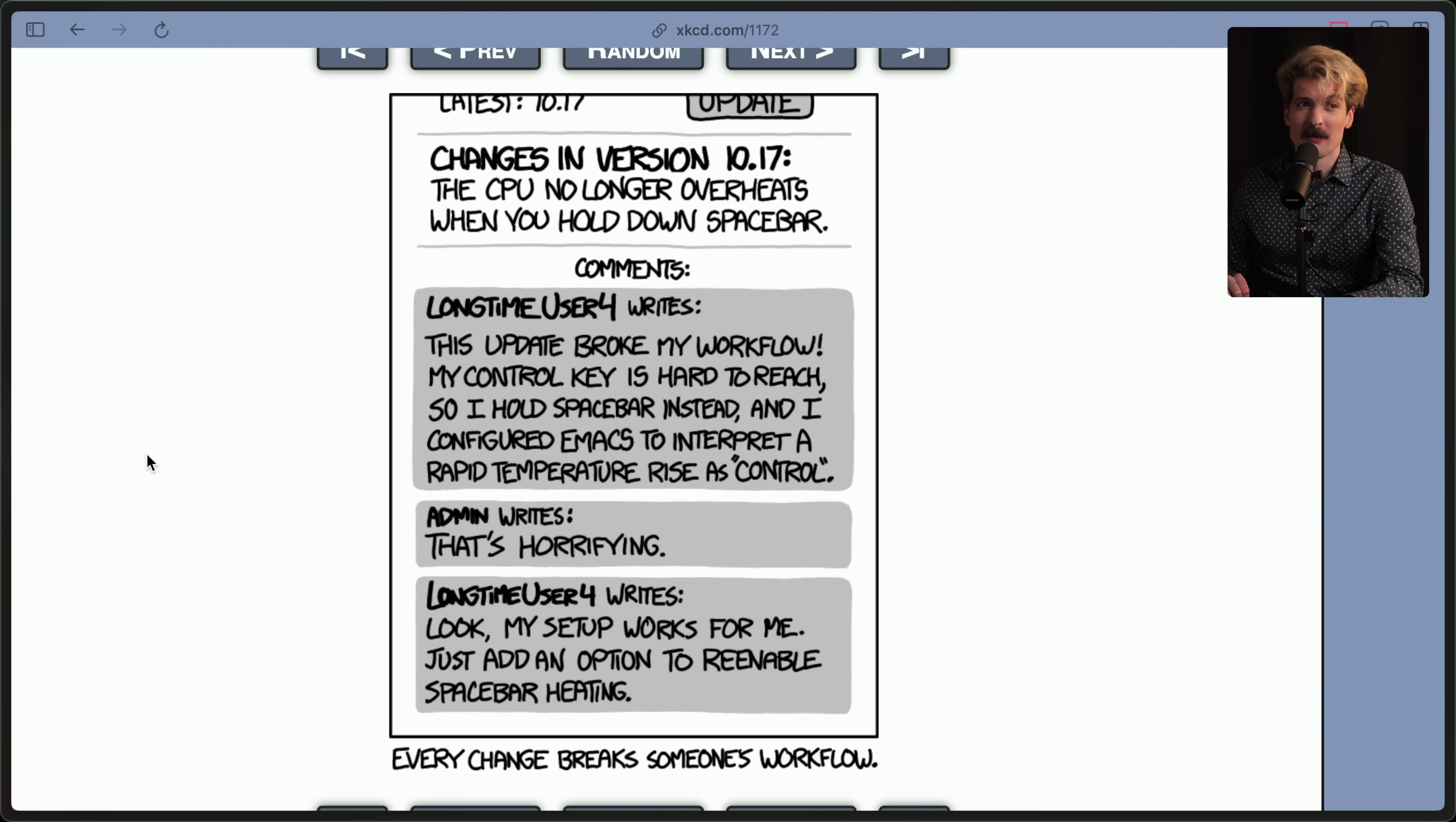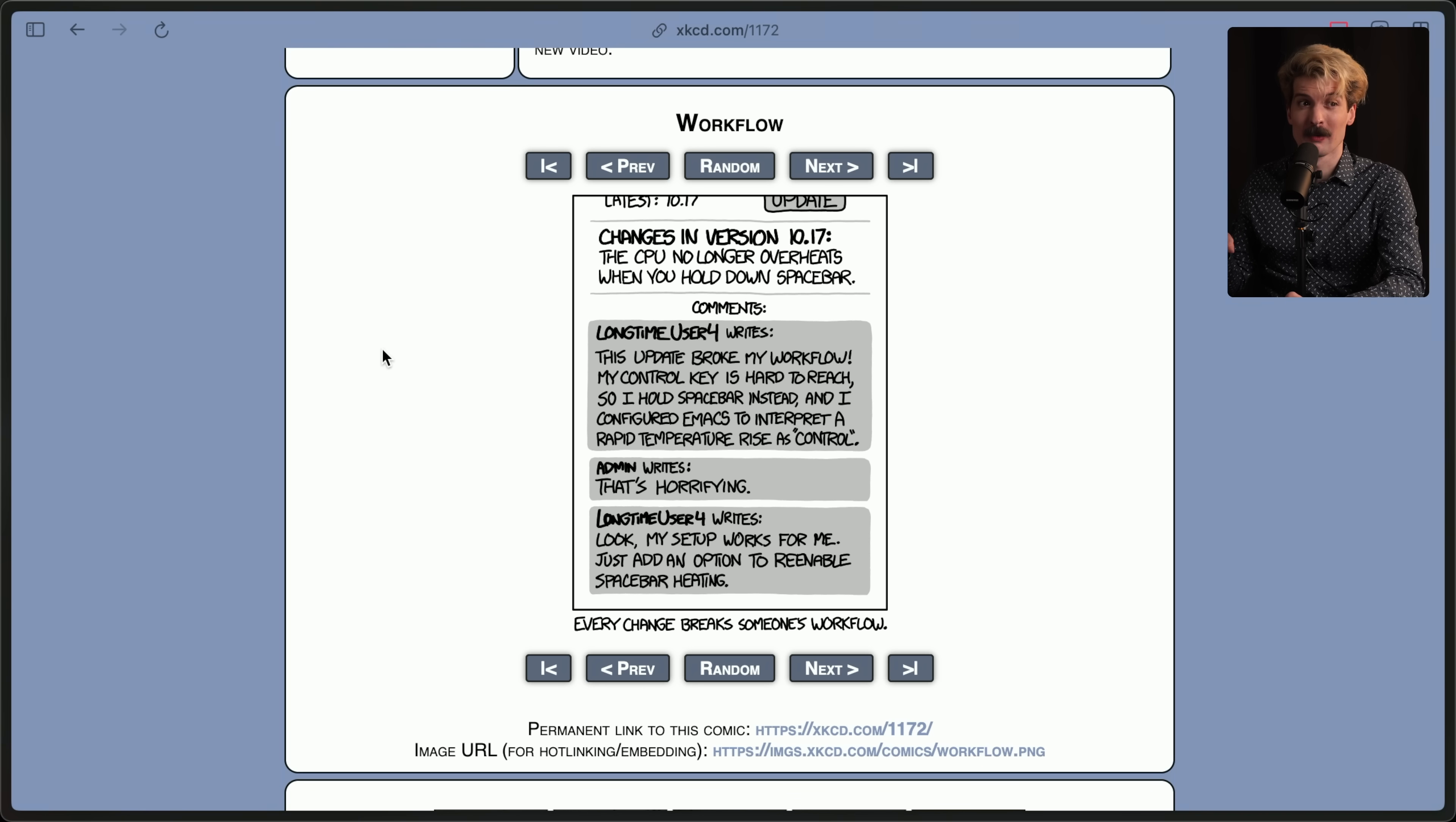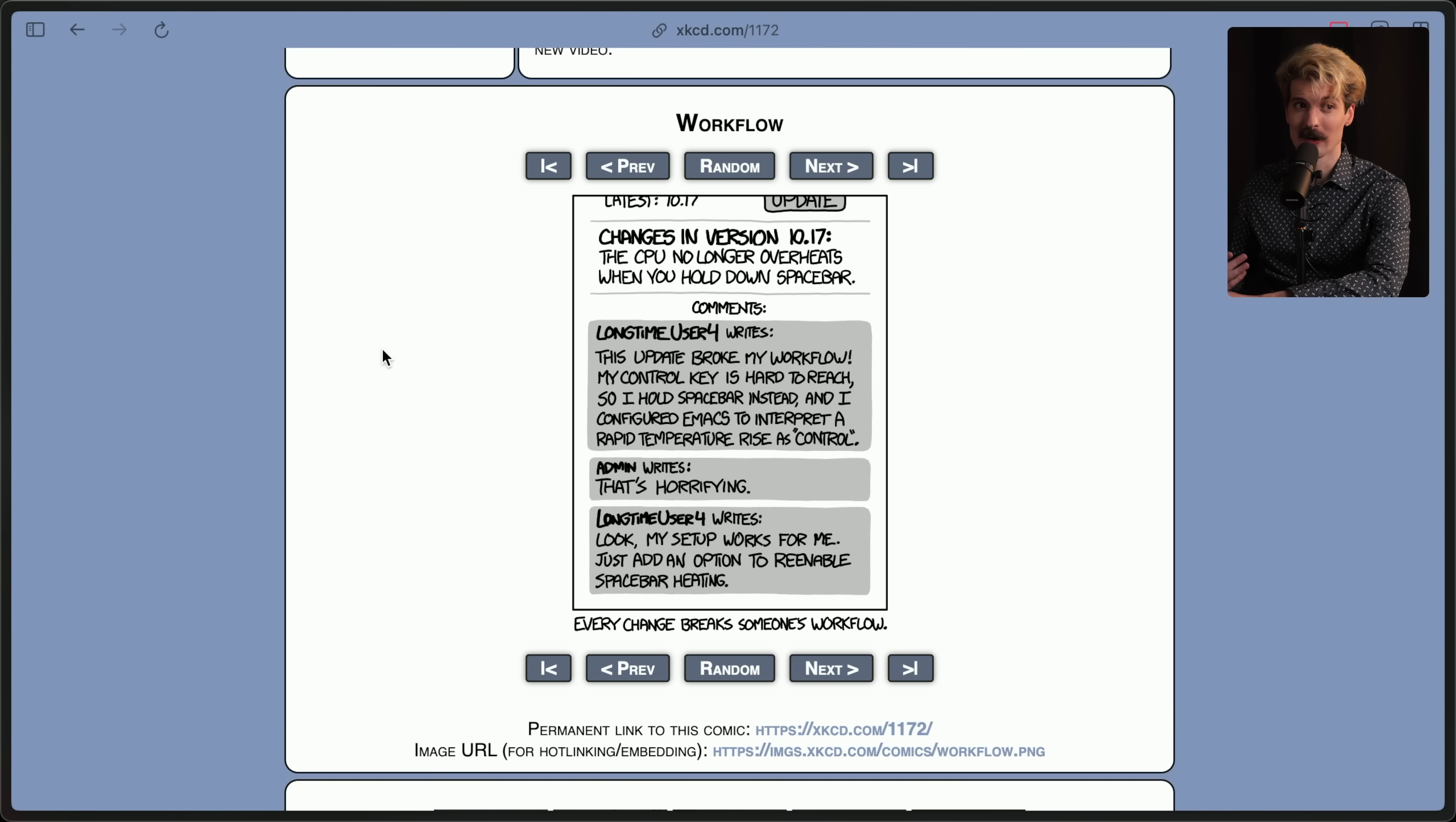This XKCD comment comes to mind when talking about how things can break because users use things in weird ways. The CPU no longer overheats when you hold down the spacebar. This update broke my workflow. My control key is hard to reach, so I hold spacebar instead, and I configured Emacs to interpret a rapid temperature rise as control. Every change breaks someone's workflow. While this is a joke, it touches on a very real thing, especially when you have something as big as jQuery being used by so much of the web. Calling out every change that might potentially break something is a level of focus and detail that I wouldn't expect from most developers ever. And again, this is why the work that this team is doing is so thankless and also so important.